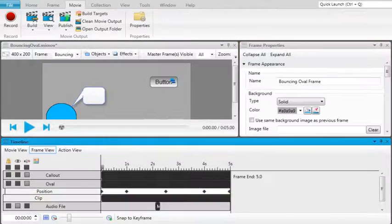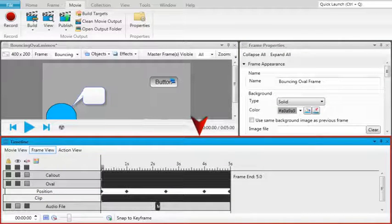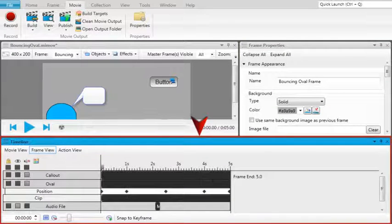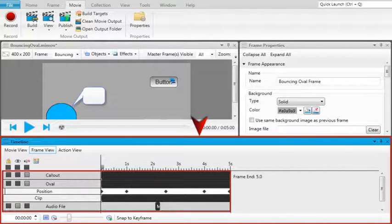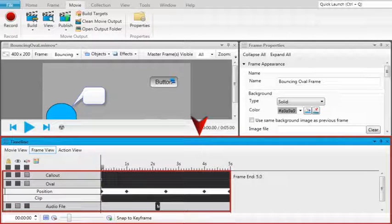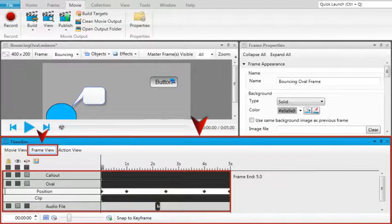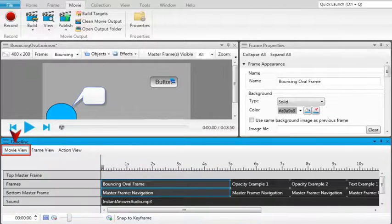You'll also notice that the timeline window pane has had some upgrades. In addition to seeing a timeline representation of all the objects, effects, keyframes, and audio on a frame in the frame view, you'll also be able to see two new timeline views.